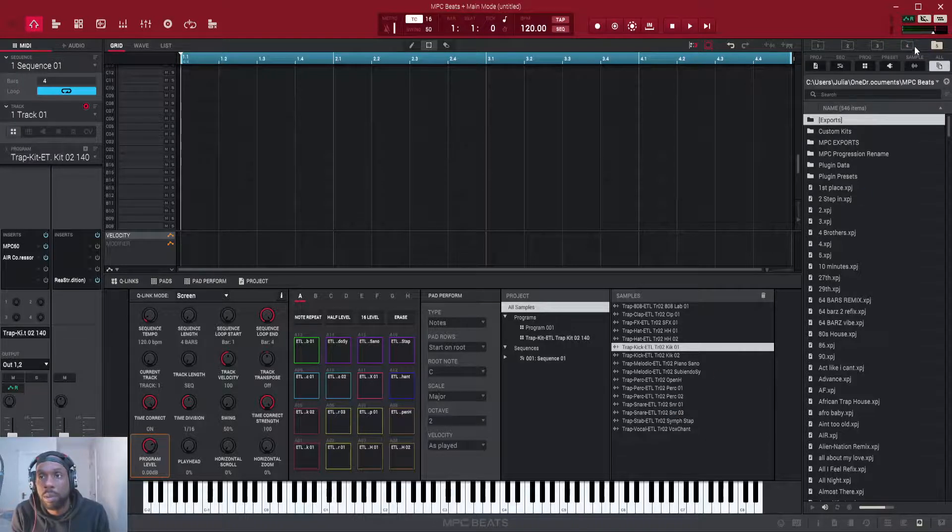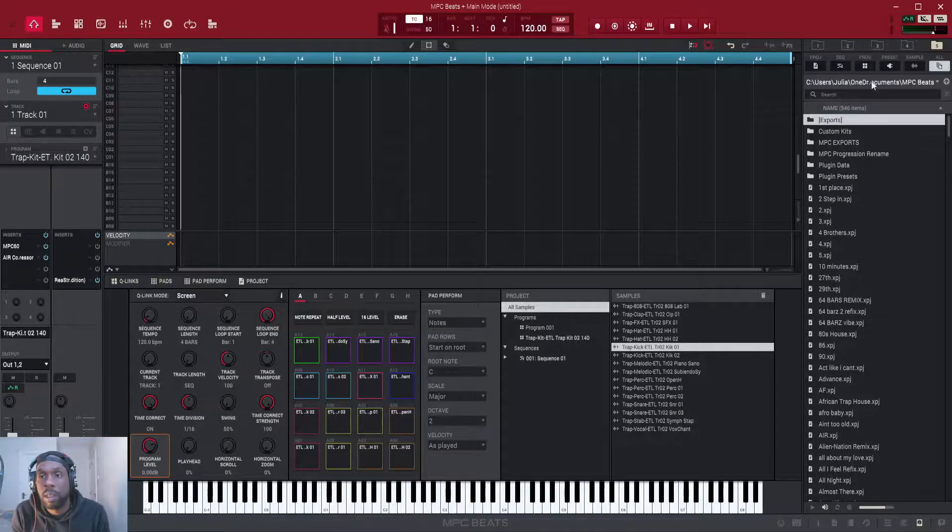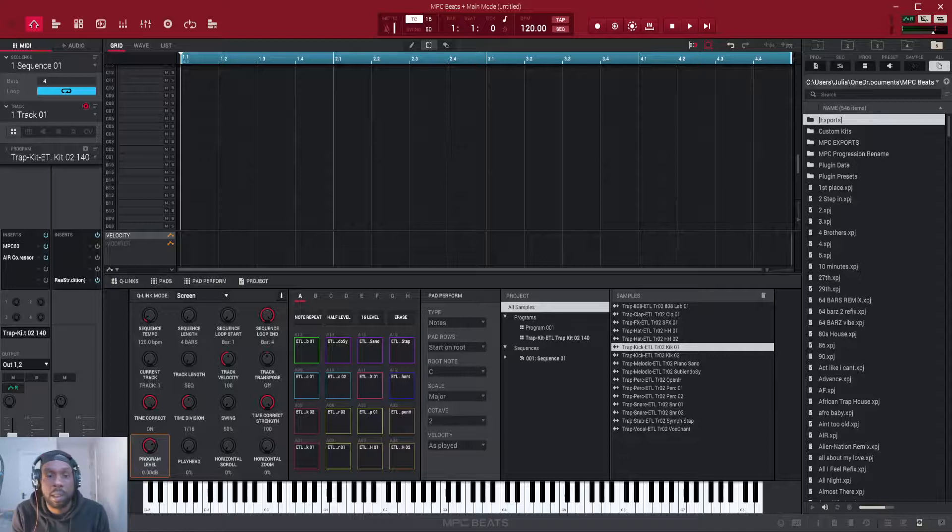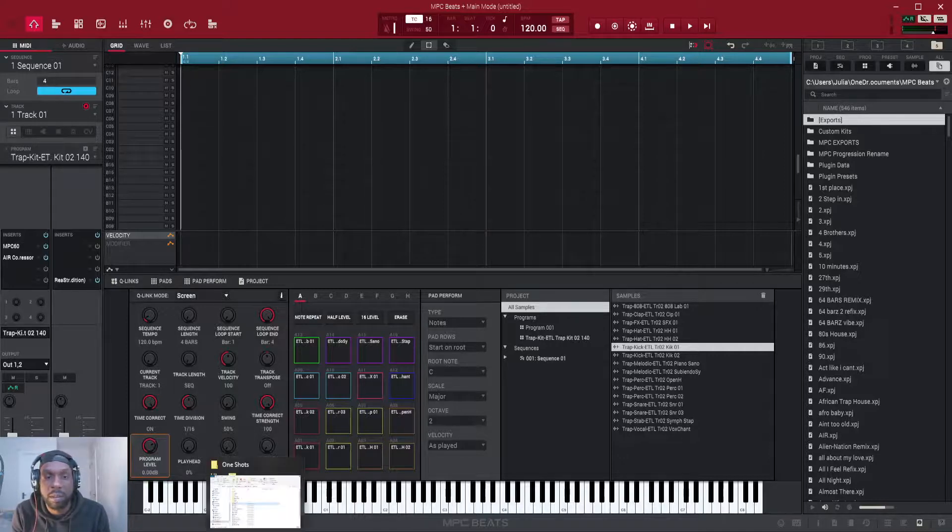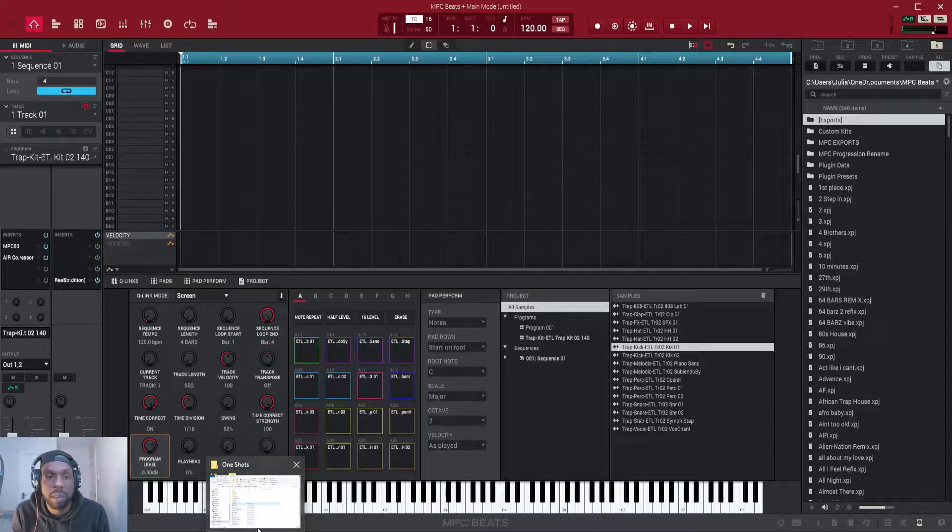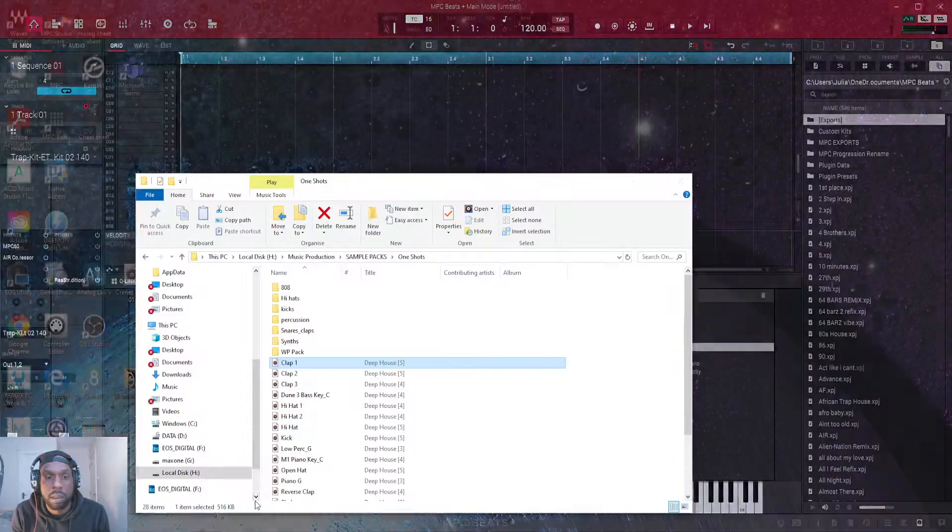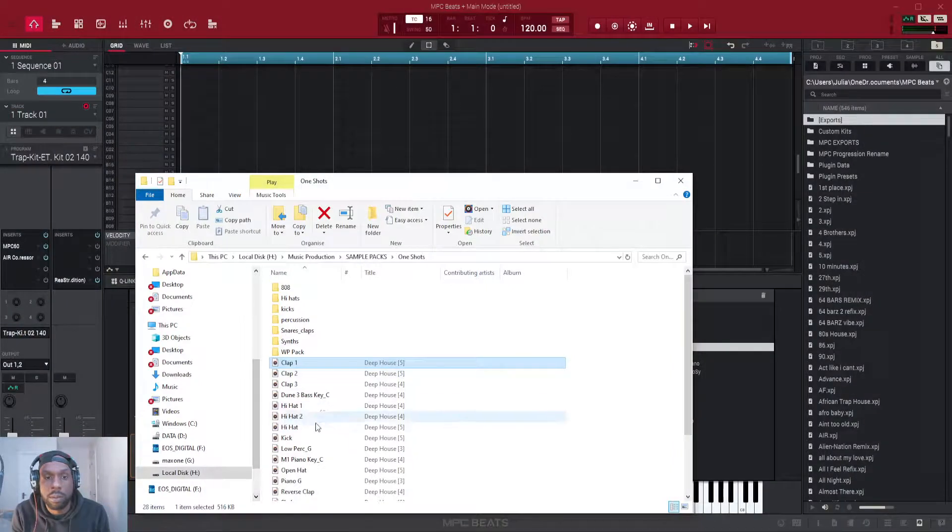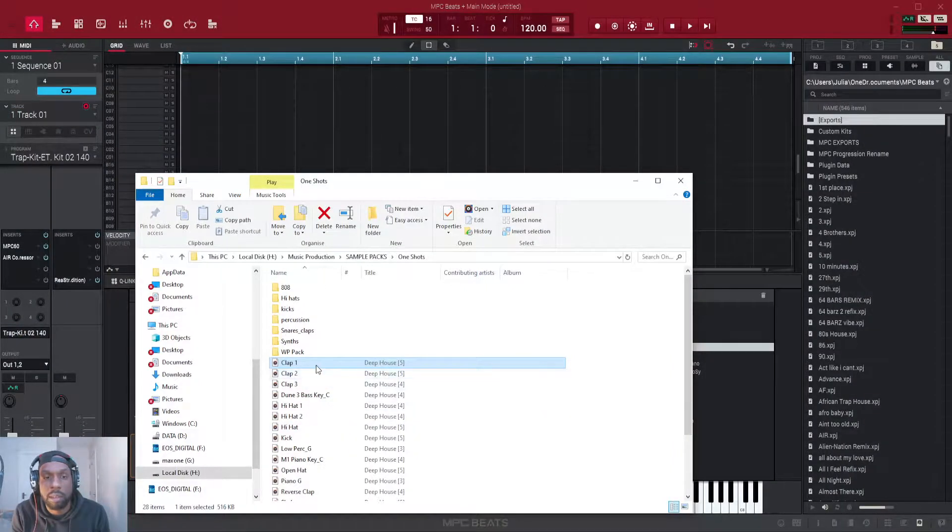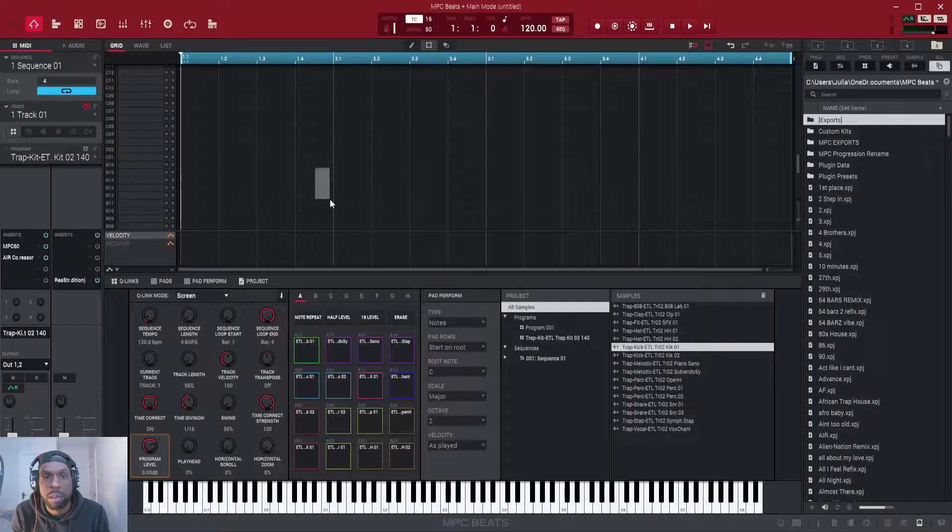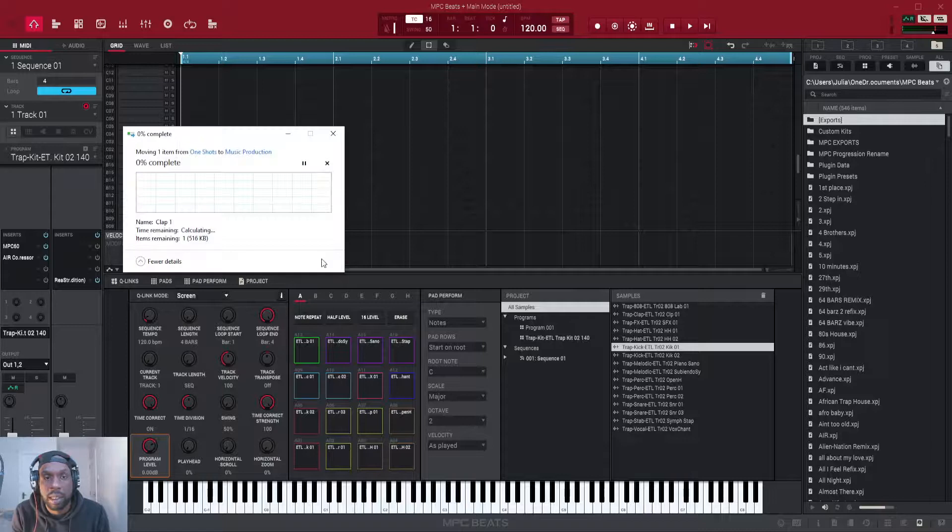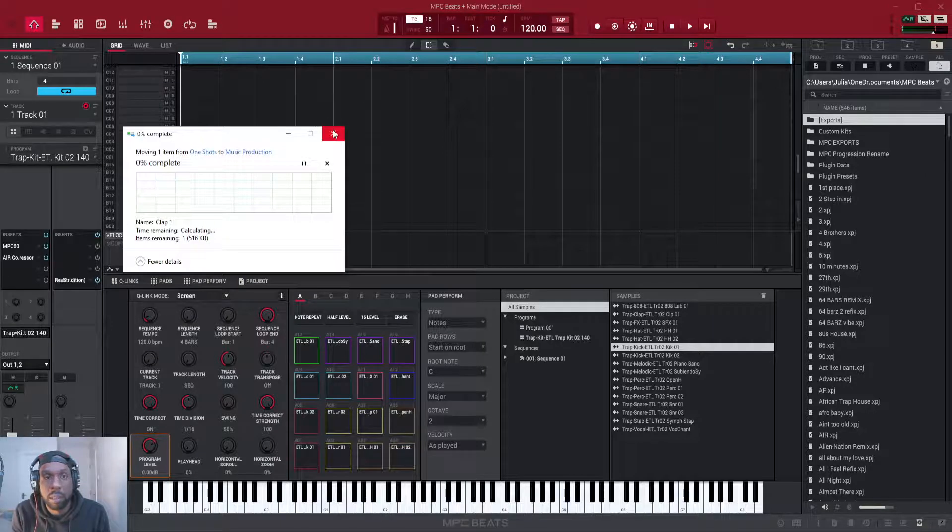Obviously the other way you can load samples is you can just go to your folder here and click drag and drop, but that's not really productive.